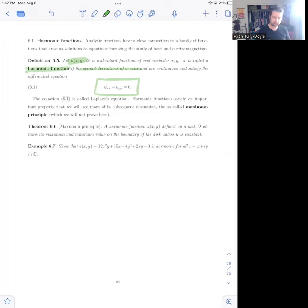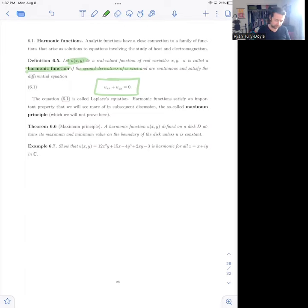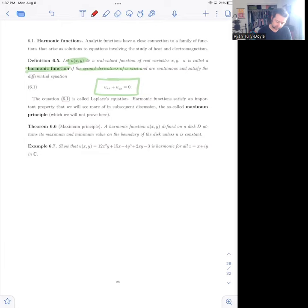Solutions to Laplace's equation arise as part of the study of heat — that's where they were originally developed. One of the most useful properties that harmonic functions have is that they satisfy a property called the maximum principle.